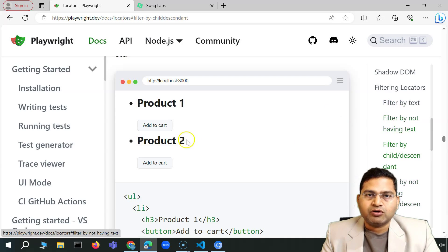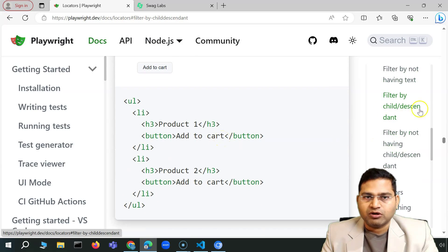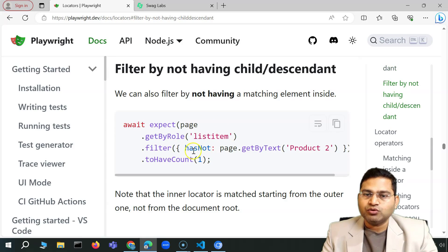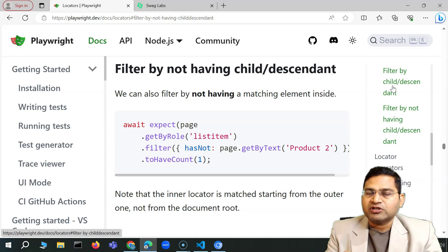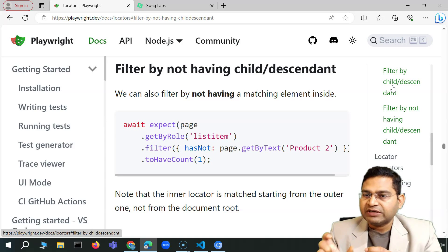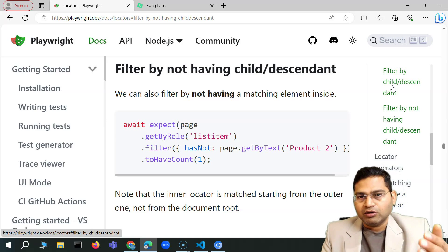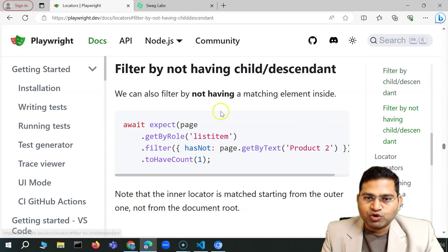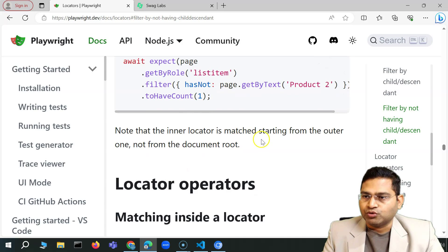These are very important concepts because they will be used a lot when doing actual test cases. The next one is filter by not having child or descendant — this is the negation of filter by child. When you say `hasNot`, you are checking that whatever locator you provide, none of the results should contain it — only then return that count.